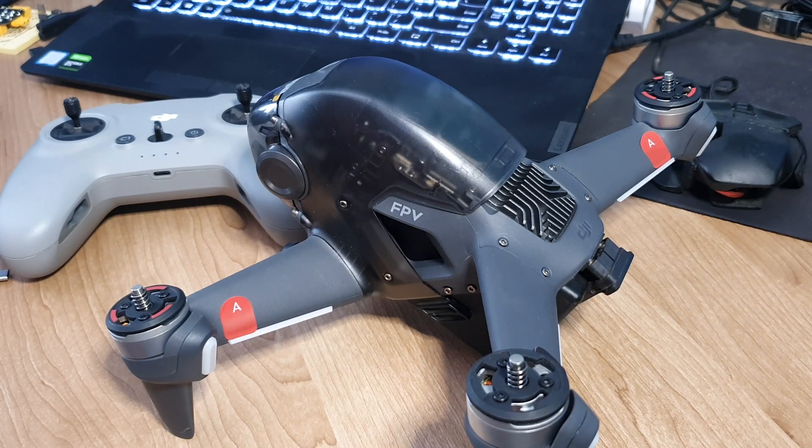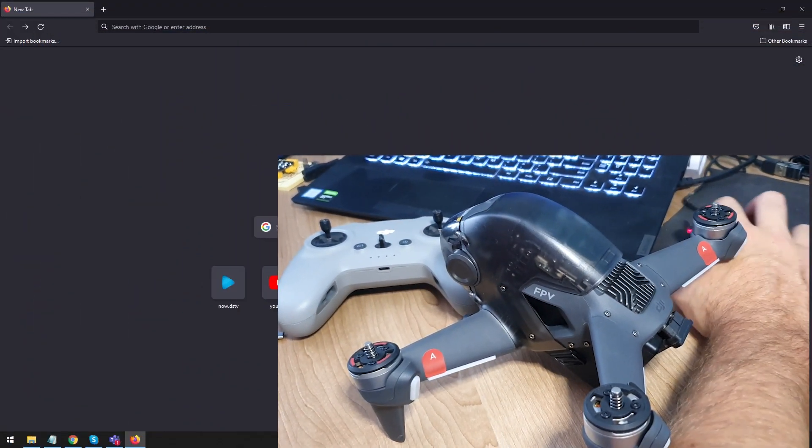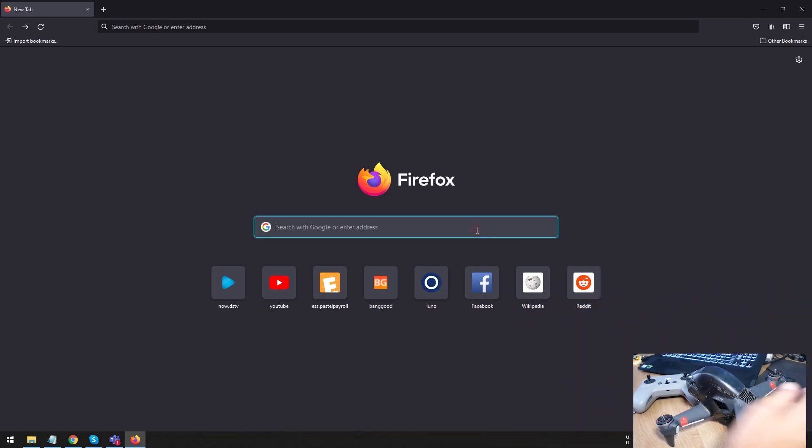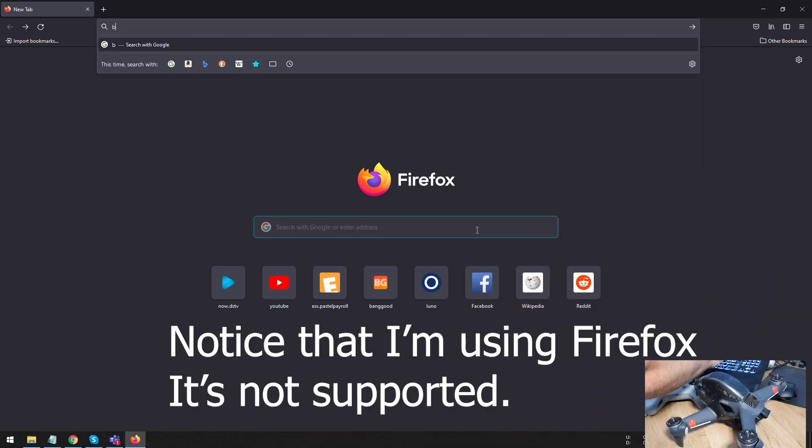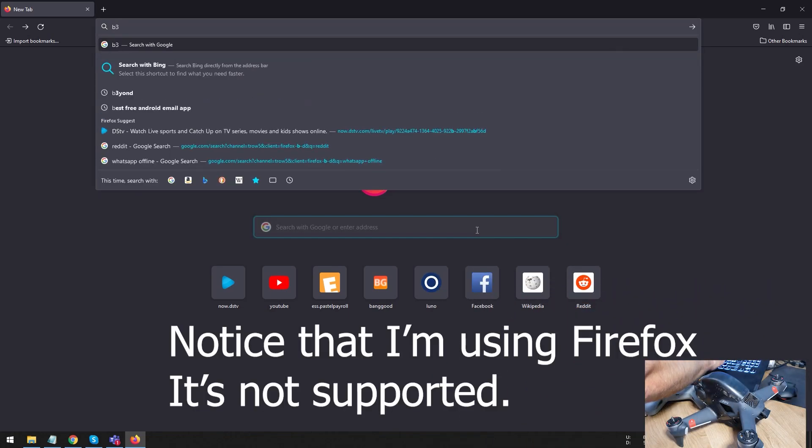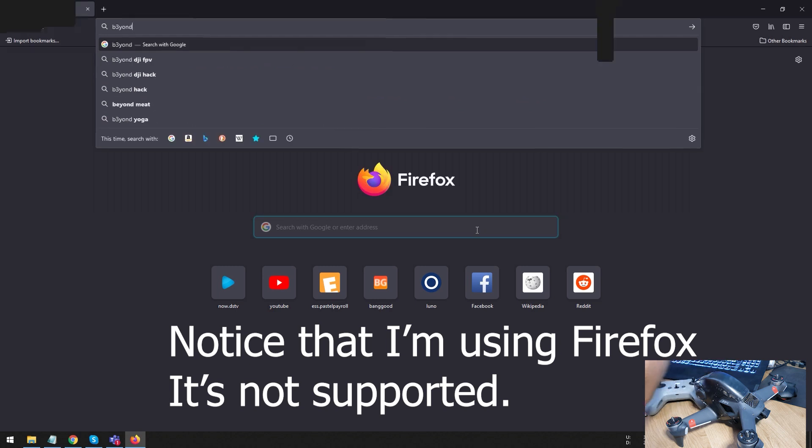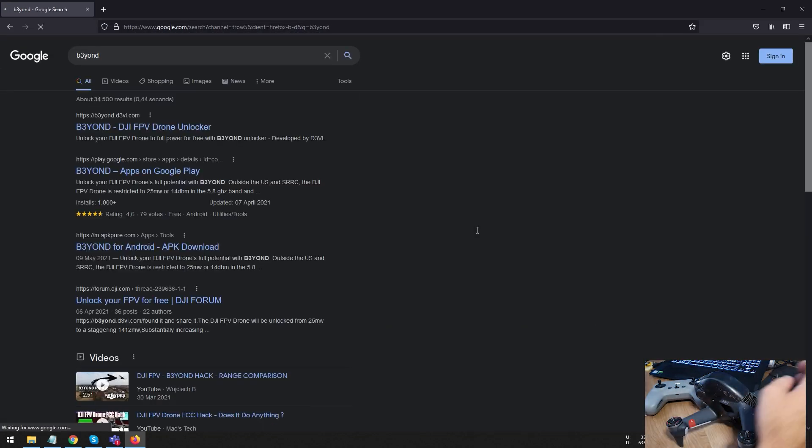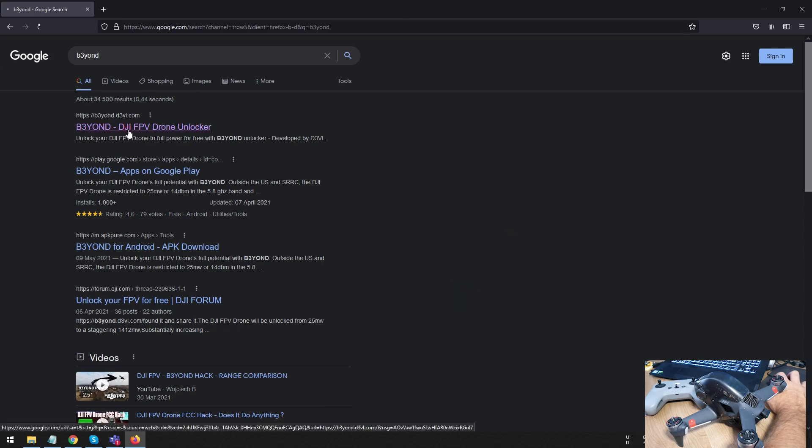The easiest thing to do is you're just going to type into Google. Just go straight to your browser. And what you're going to type in there is B3YOND. And then you're going to type Enter. That's all you need. It's going to take you straight to the website. And you're just going to click on Beyond and your DJI FPV unlocker.